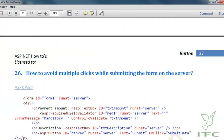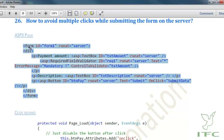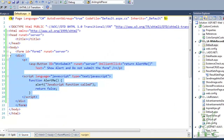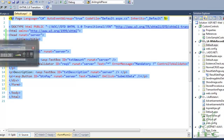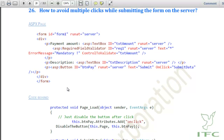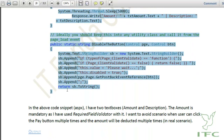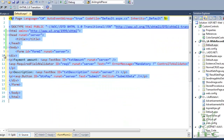The next how-to is how to avoid multiple clicks when submitting the form to the server. This is a very frequently faced problem for developers. I'm copying and pasting the form elements as well, and this is my server-side method.